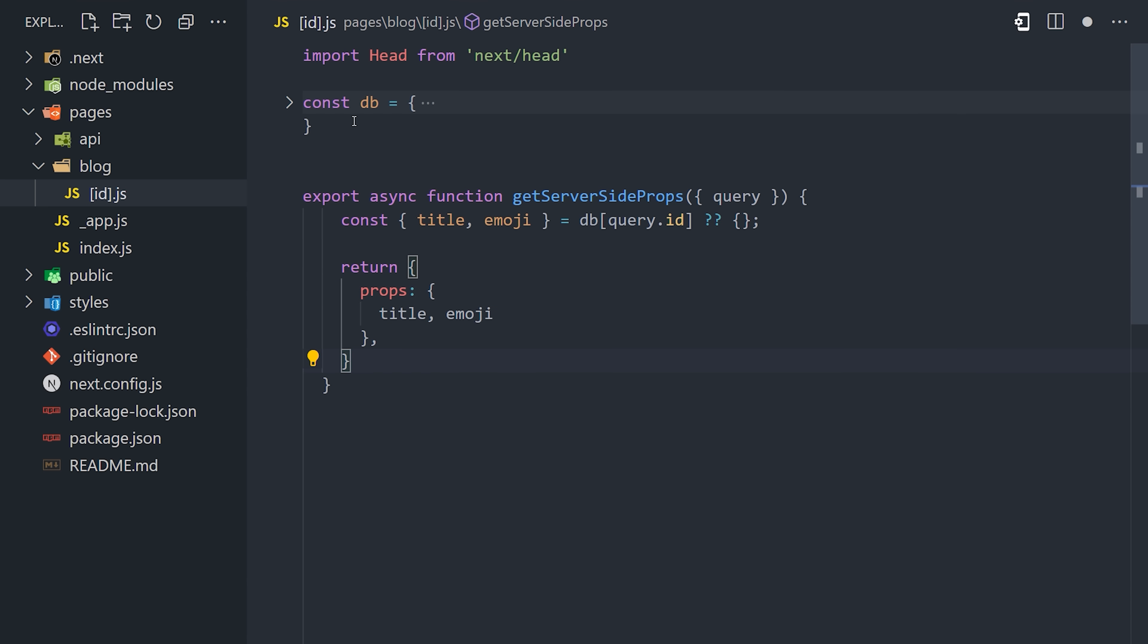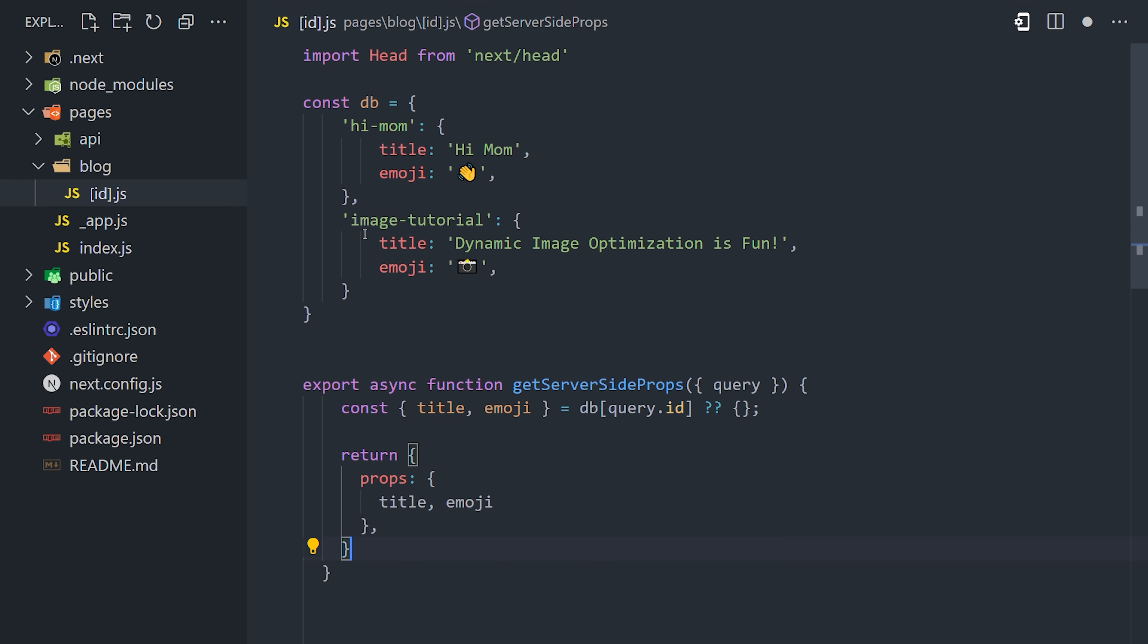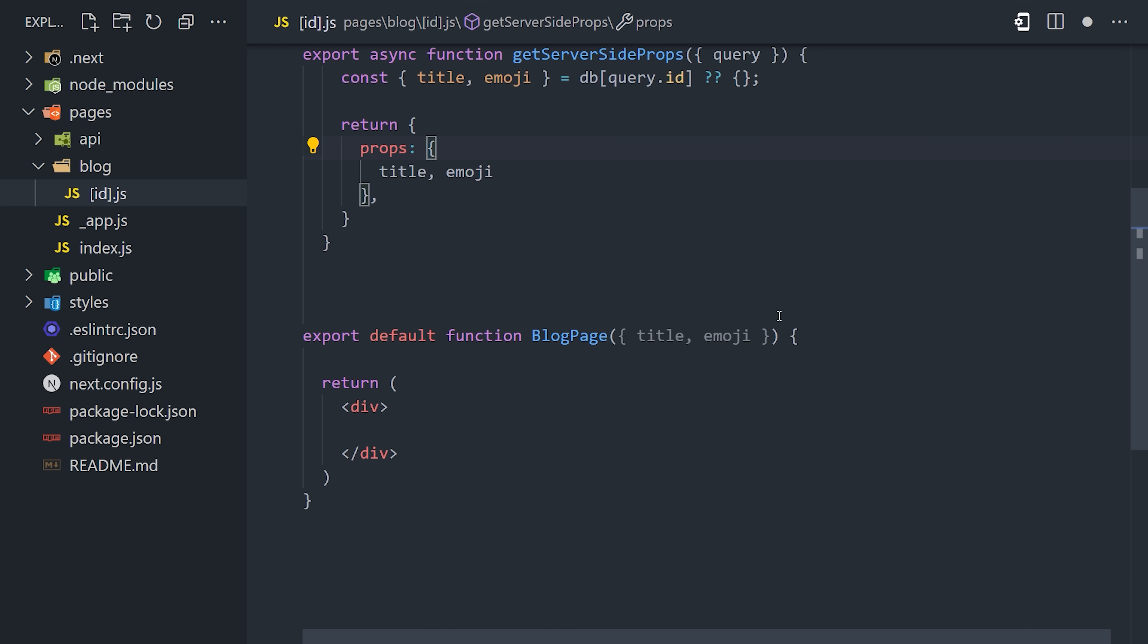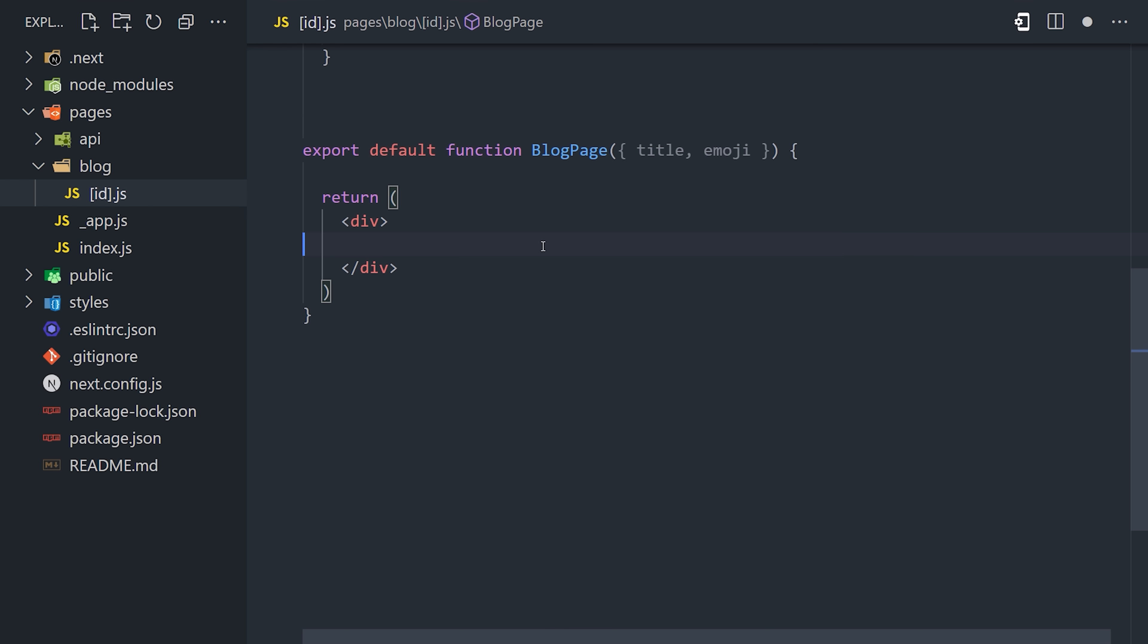It grabs the ID query parameter from the URL and then fetches data from somewhere to render the page. In this case, I'm just simulating a database as a local variable here in the code. I'm grabbing data like title and emoji, then passing those props down to the front end. What we want to do is use this data in the head of the document with meta tags like OG image.